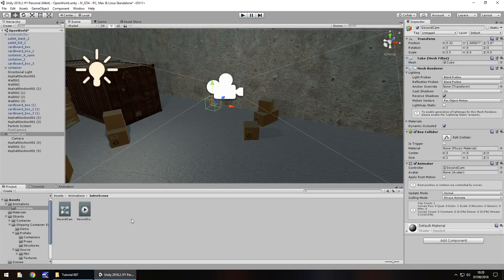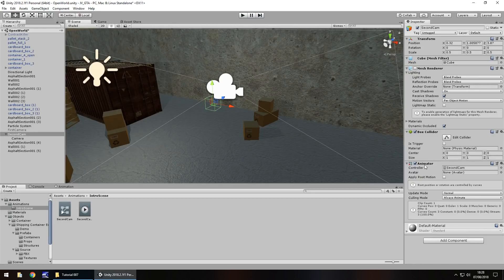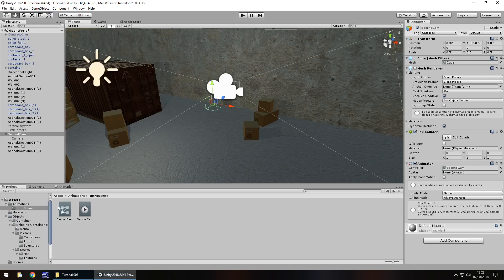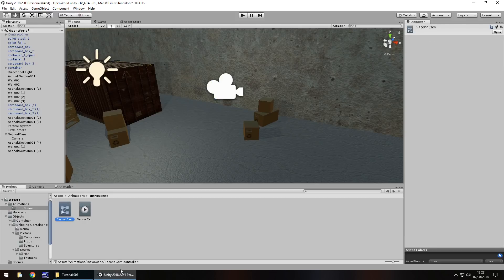Now let's deal with the animator component. So by default, it does attach animator. And you'll notice there's not as much to it as there is with animation. Reason being is because the controller holds all the animations of a particular object. So, for example, if we double click the second cam controller right here, so it's actually called second cam dot controller.